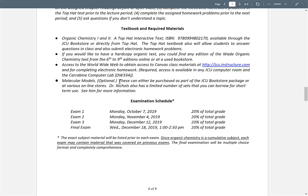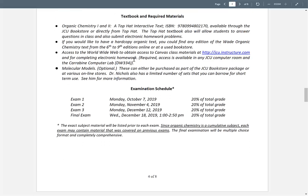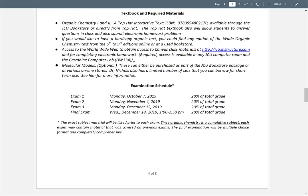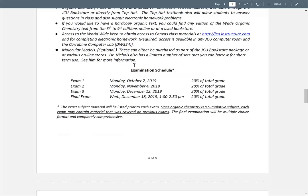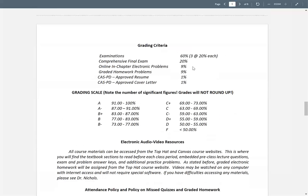Three exams and a final exam — exams are worth 20% each, and the final exam is also 20%, so that takes you to 80%. Online chapter problems are going to be 9% and graded homework problems will be 9%.